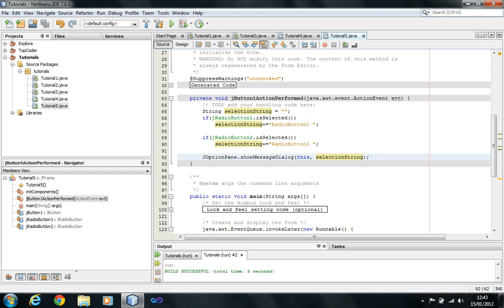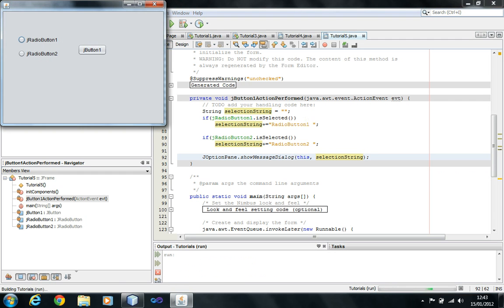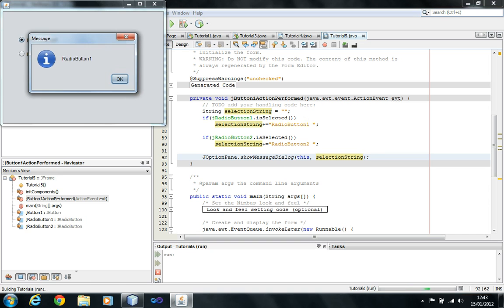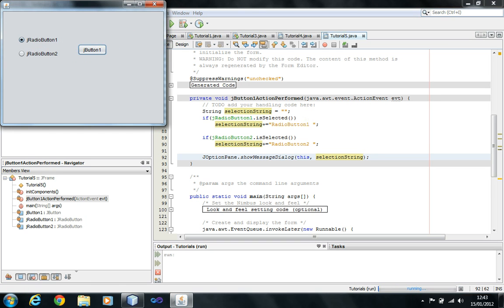Now I'm just going to run this. We're going to select radio button 1 and click the button — it's going to say radio button 1. But look here: both of the radio buttons have been selected instead of just one.